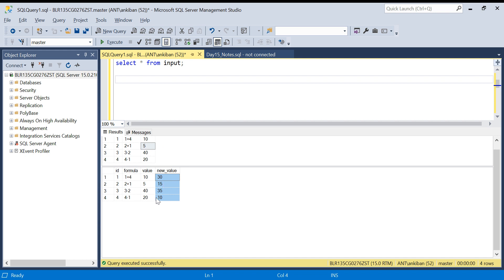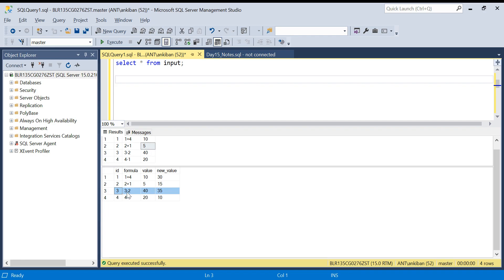The new value is derived based on the formula. The formula says '1 plus 4', so I need to add the values of id 1 and id 4. The value of id 1 is 10 and id 4 is 20, so 10 plus 20 equals 30. Similarly, another formula says '3 minus 2' — the value of 3 is 40 and the value of 2 is 5, so 40 minus 5 equals 35. I hope the question is clear.